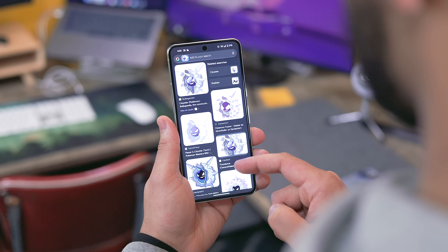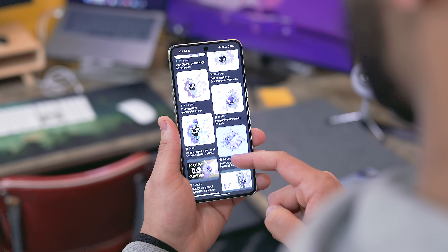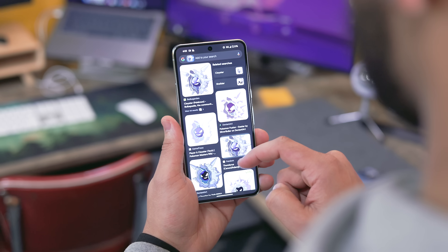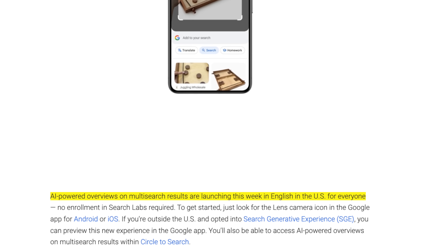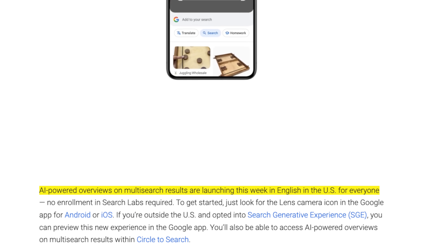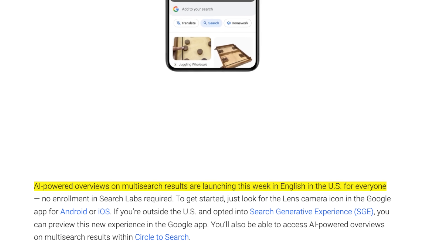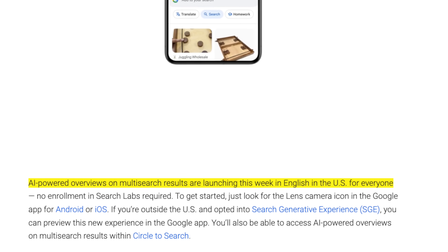On top of that, starting this week, Google is bringing AI-powered multi-search results to Google Lens as a whole. So even though you'll miss out on the UI elements, functionality-wise it should be exactly the same, which can at least get me by until Google figures out how to add Circle to Search on older Pixel devices.